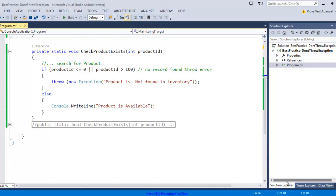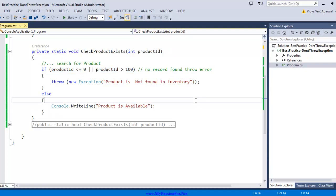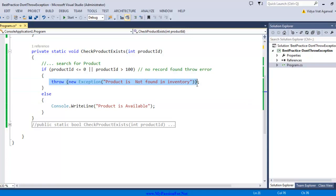This method takes an integer parameter and checks if your product is in the range of 1 to 100. If your product ID is less than 1 or above 100, I'm going to throw an exception saying that product is not found in inventory. Otherwise, I'm going to say that product is available.